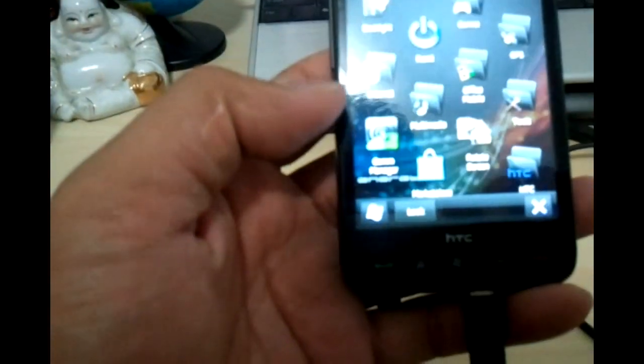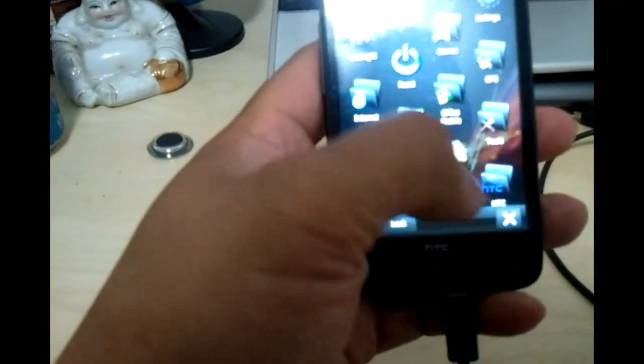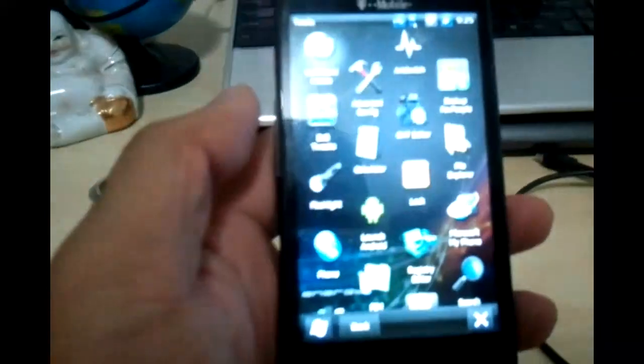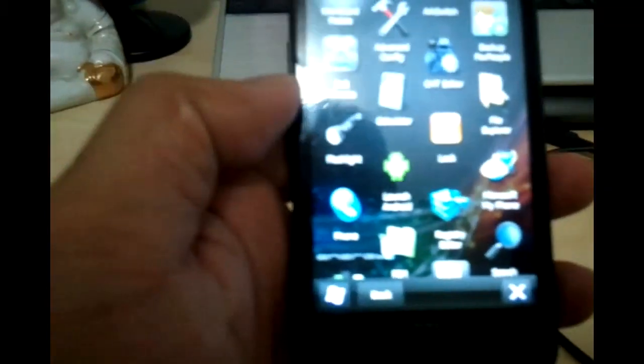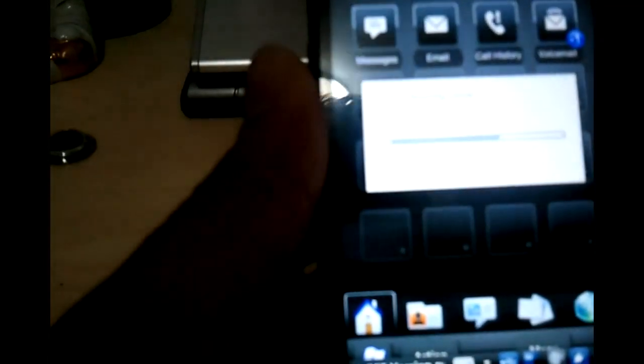Once you paste it, all you got to do is just go to Start, go to Tools. You see where it says Launch Android, just hit that.